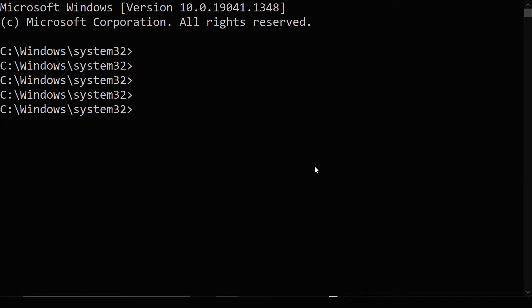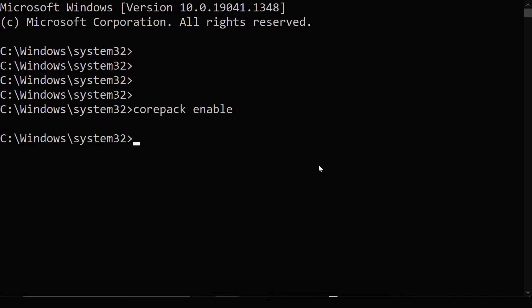CorePak is included with all Node.js installs but you have to opt in to using CorePak. So to enable CorePak, use the command CorePak enable in your terminal.